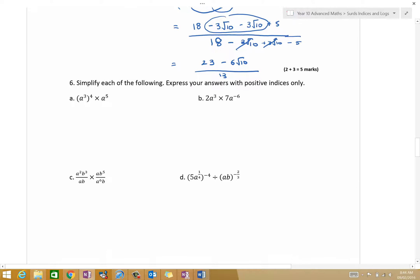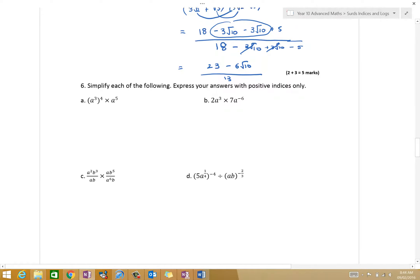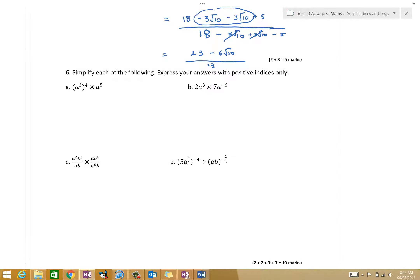All right. Now, let's have a look and see what we know about the index laws. I've got the index laws on the board there. I know that you've been through them in Year 9, but it's a while away. I know you probably looked at them very early in the year. First of all, we're looking at which law for dealing with this?